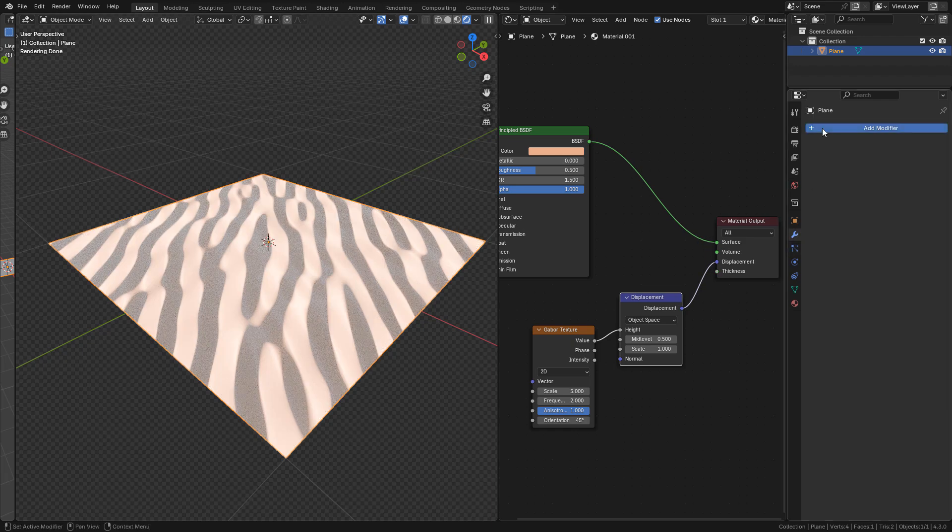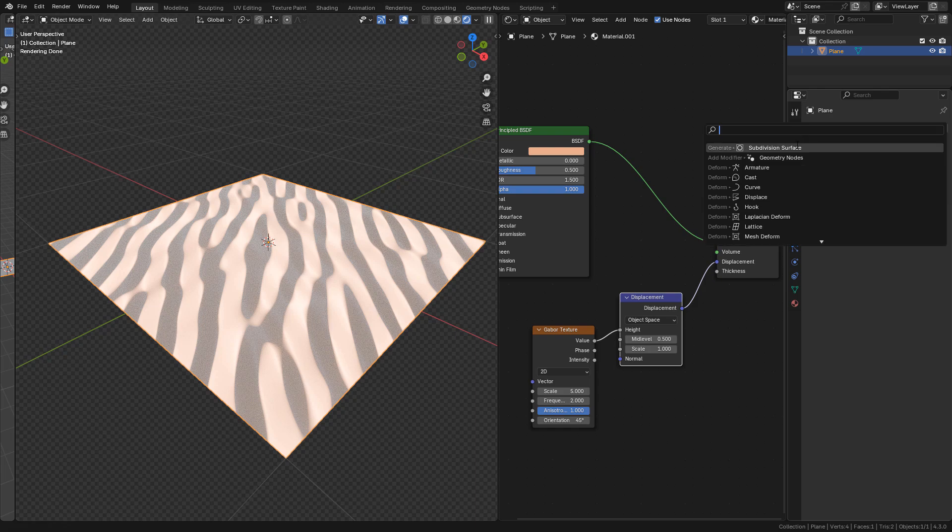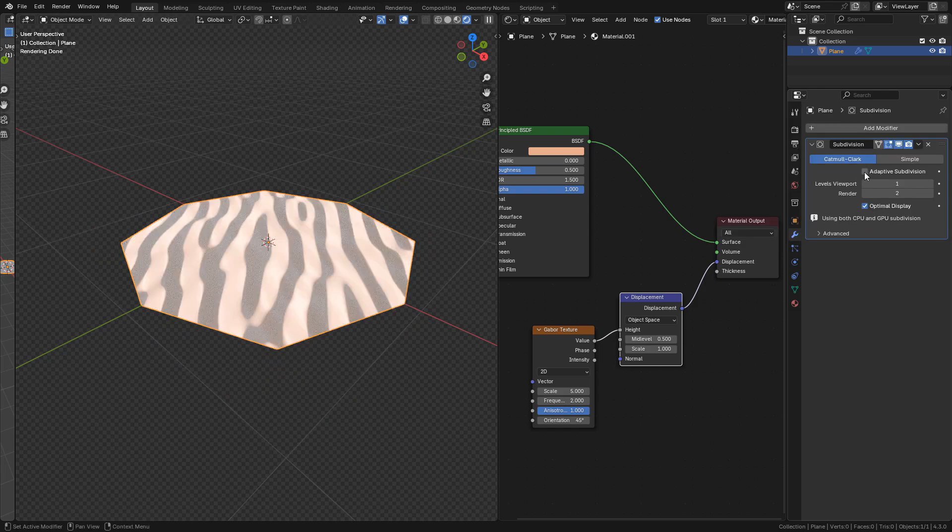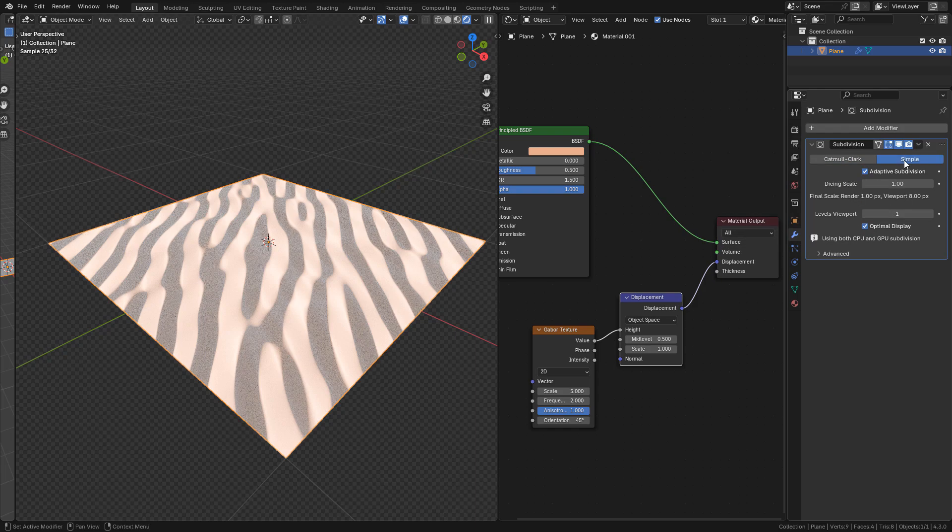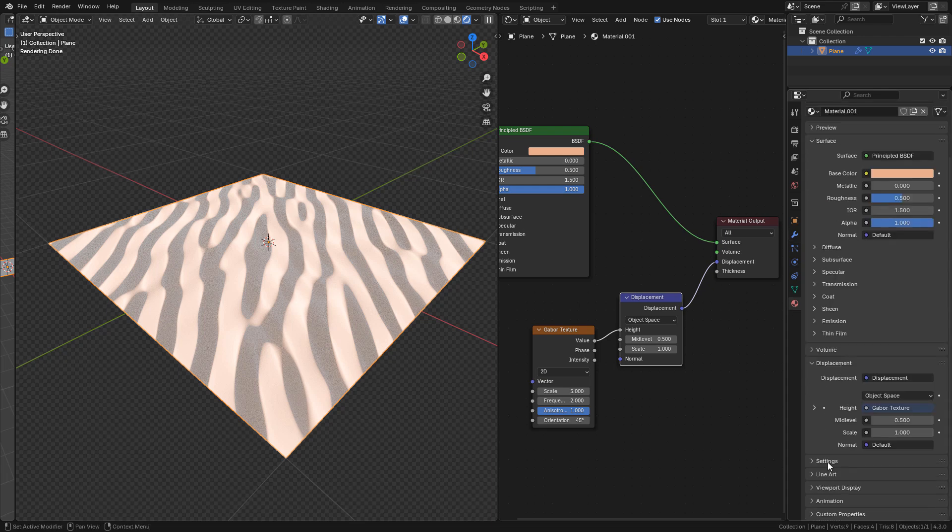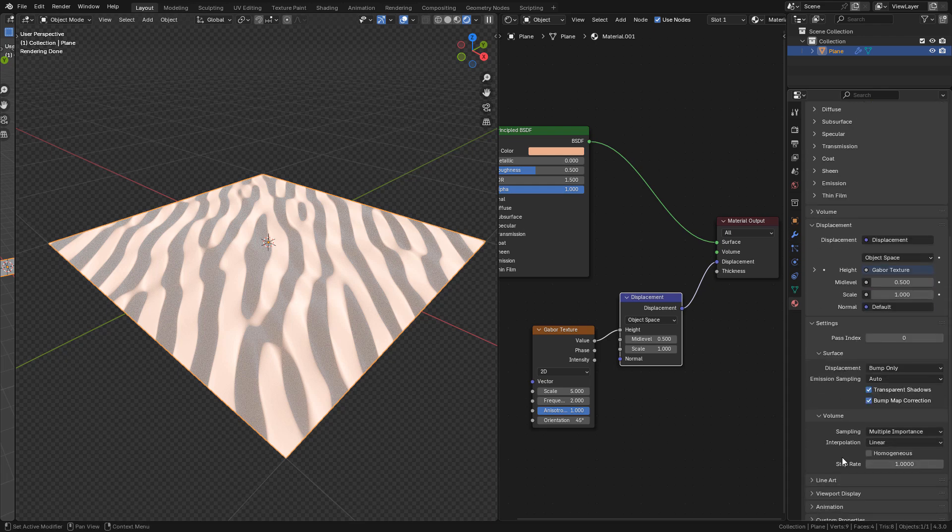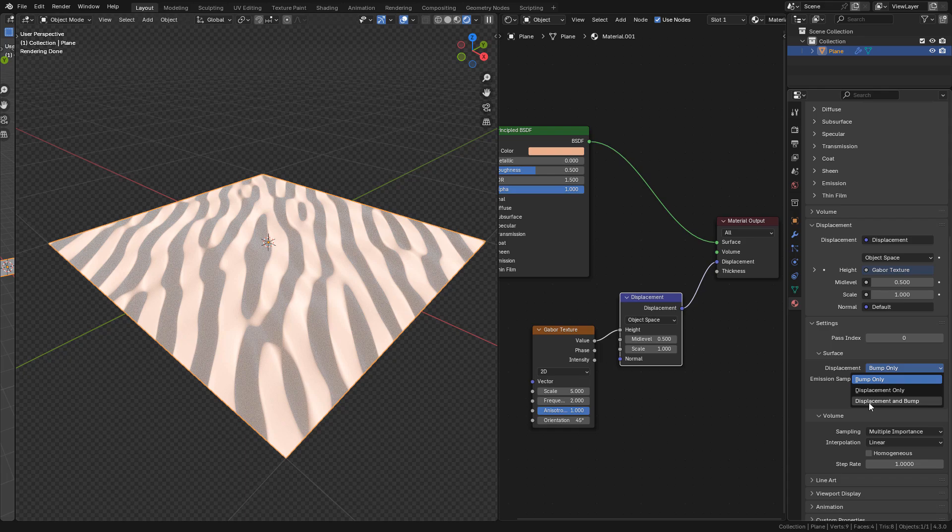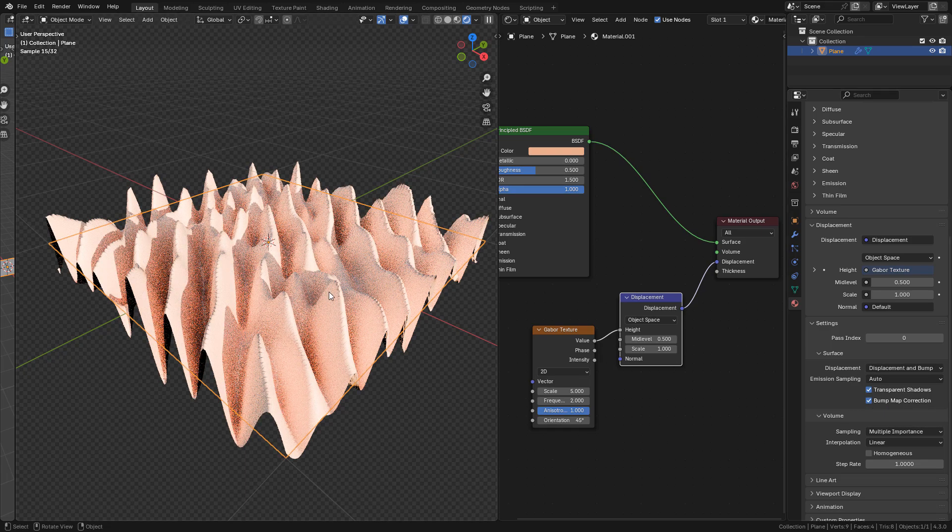In modifiers, add a subdivision surface, enable adaptive subdivision, then click on simple. One more step in material properties: under settings here in displacement, change it to displacement and bump.